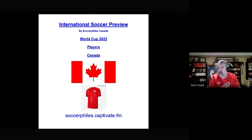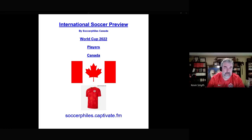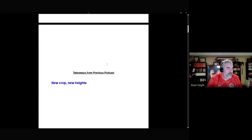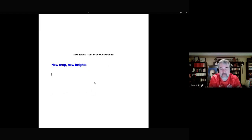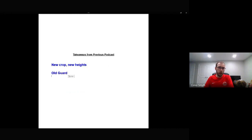We're going to begin this podcast with some takeaways from the previous podcast. We have done an episode on Canada's players for their Gold Cup 2021. We noted for Canada that it's basically a new crop of players reaching new heights. They really made a turnaround from around 2017, so you're going to see a lot of the new players who started from the Gold Cup 2017 or after that, and the key players for Canada have all been built from there. In terms of the old guard, only a few from pre-2017 have survived.